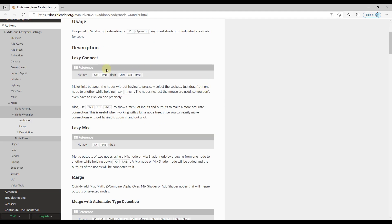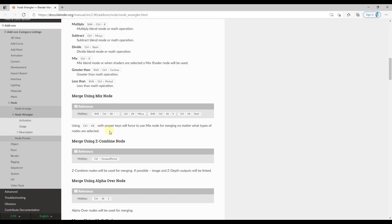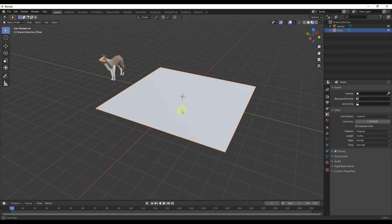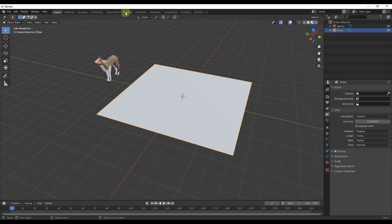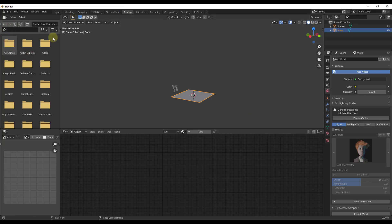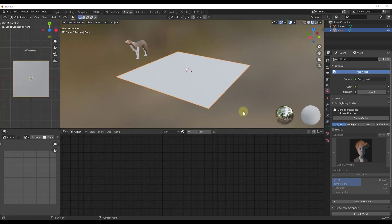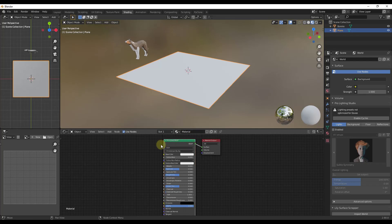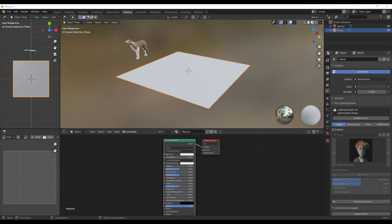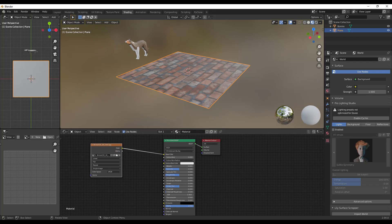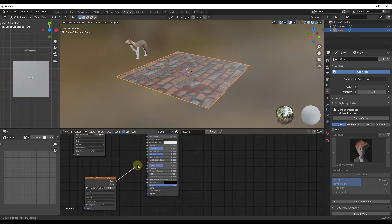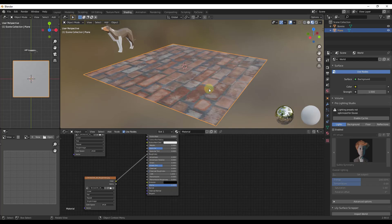Node Wrangler adds a bunch of different functions for working with nodes inside Blender. Looking at the documentation, there are things like Lazy Connect, merging, and a ton of things that make nodes a lot easier. For example, let's say we wanted to add a PBR material to an object. We'd tab over to the Shading tab and add a new Principled shader. In the past, you'd drag your different maps in manually — roughness maps, ambient occlusion maps — and set them all up. It can just be really time consuming.